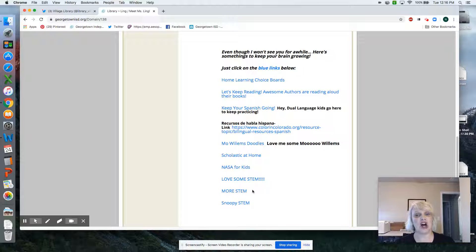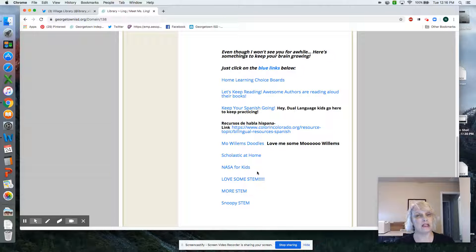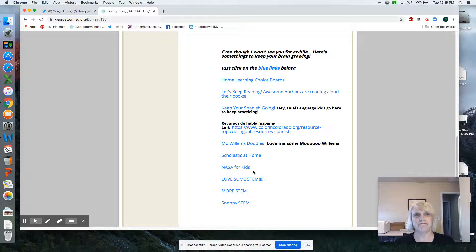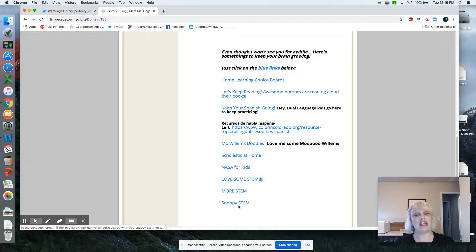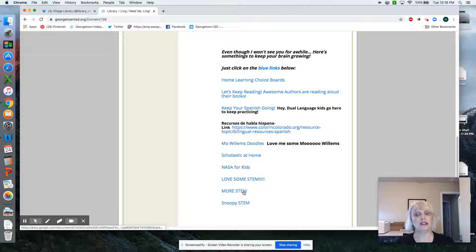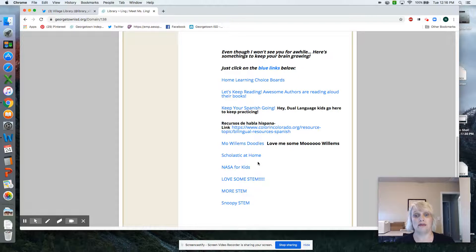There's tons of things on here to help you think, hmm, I'd like to do a STEM project today. Go ahead and press on any of these blue links for a STEM project.